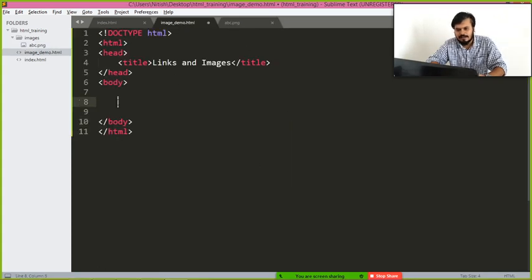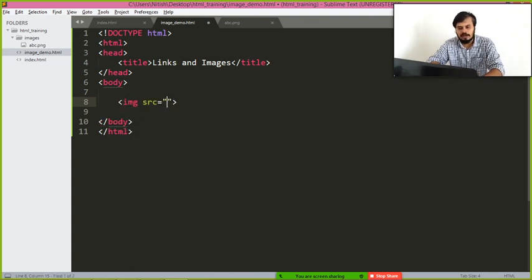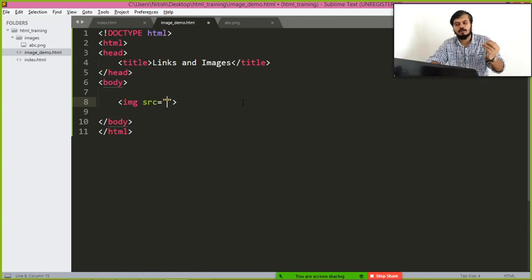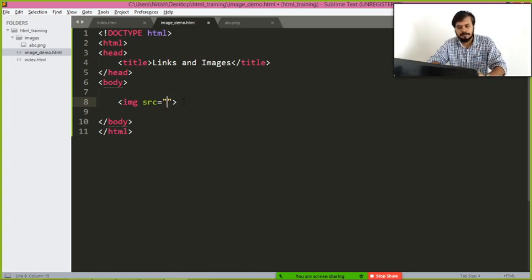Now I simply write the image tag: 'img'. When you type img, it automatically shows an attribute. An attribute is a property of a tag. The 'src' property is telling you: if you want to display an image, tell me its location. Attributes will be used a lot going forward — you are basically helping the tag with extra information through those attributes.